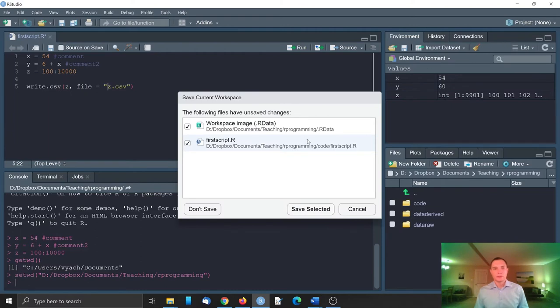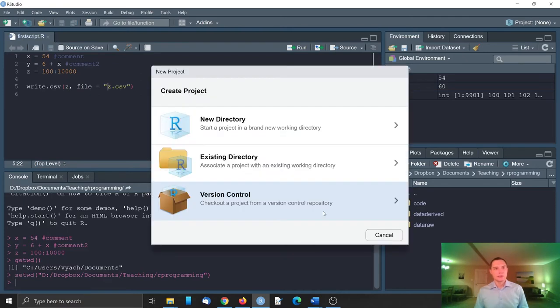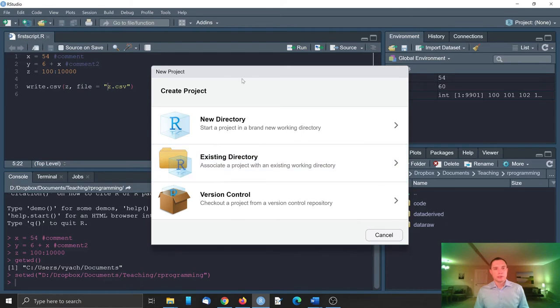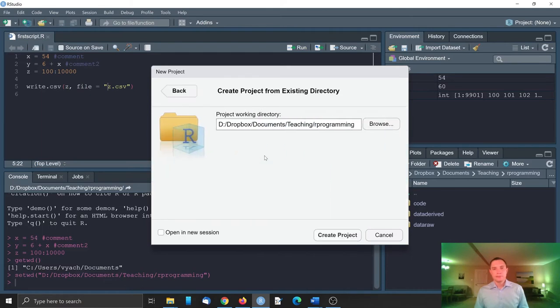Okay, it offers me to save things. Again, we don't need to save our data. Just save selected. Let's create a project in existing directory. In R programming. Create project.